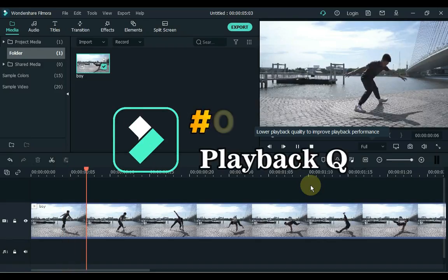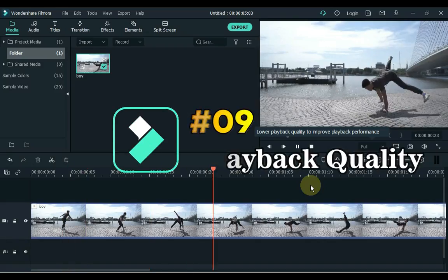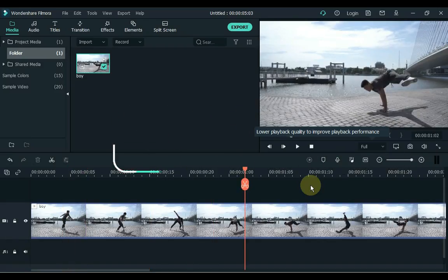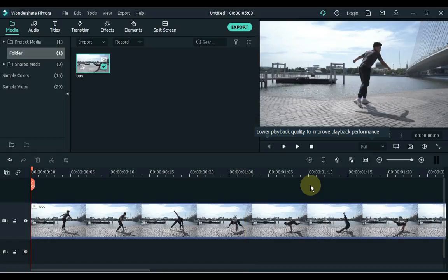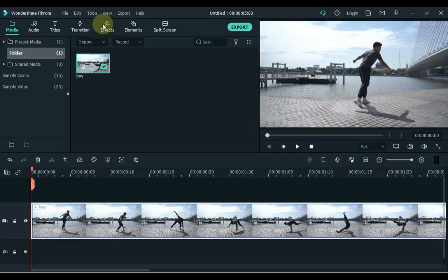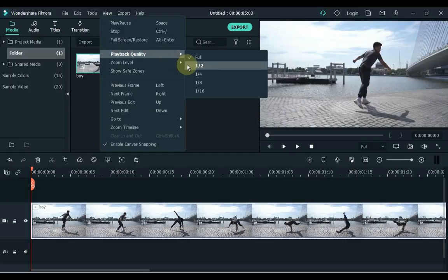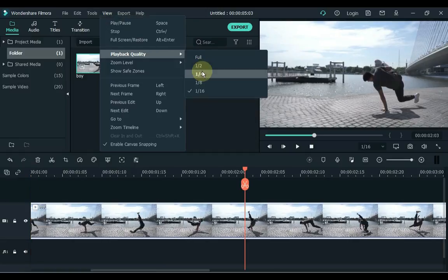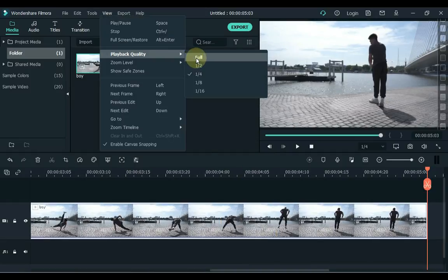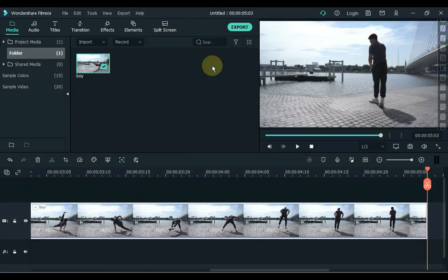9. At number 9 we have Playback Quality. Filmora's proxy workflow which is designed to offer you a smoother editing experience even in low capacity device. Don't forget to set it up. Go to View and you can set it within Playback Quality. If your system is weak, you can choose 1/16, 1/8, and 1/4 below. And if your system is fast, you don't have to worry, you can choose Full, but I suggest that if you choose 1/2, it will be great.